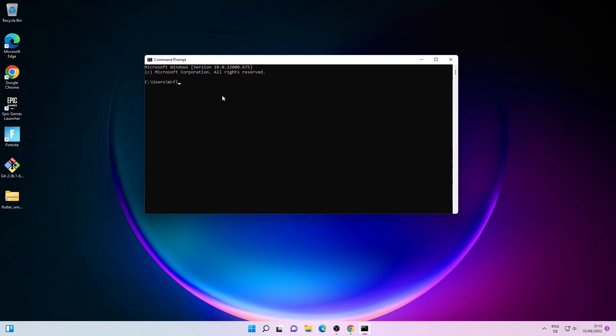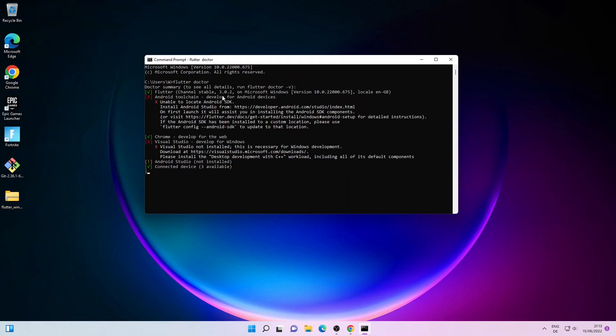Now we'll open the command prompt, type in flutter doctor, and press Enter. As you can see, Flutter has been detected but there are some other issues we need to fix.